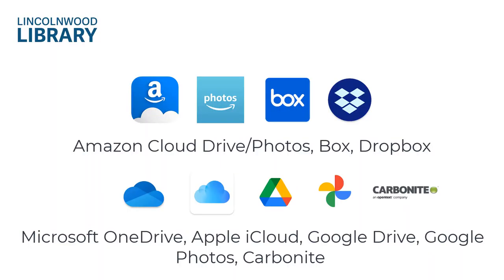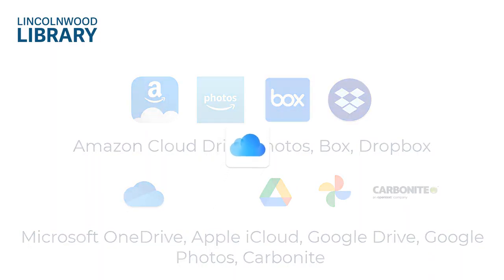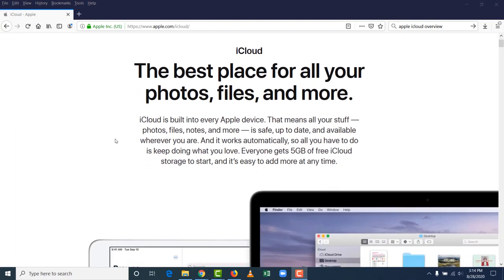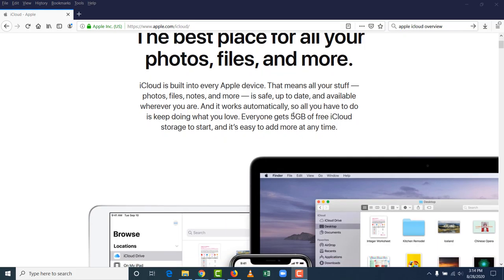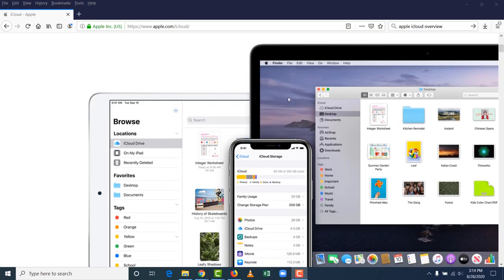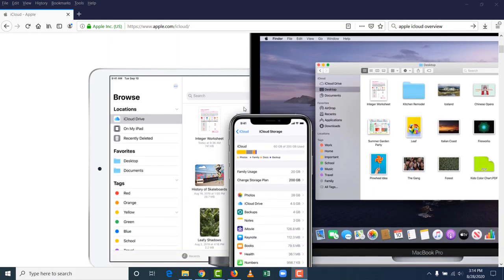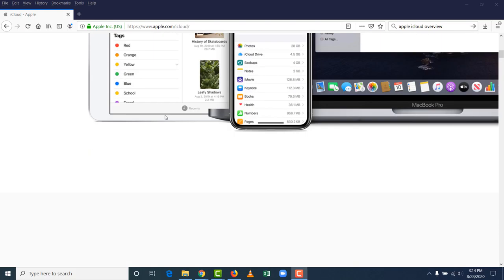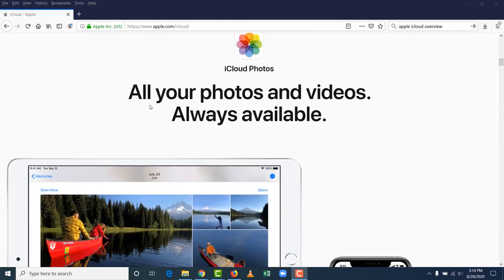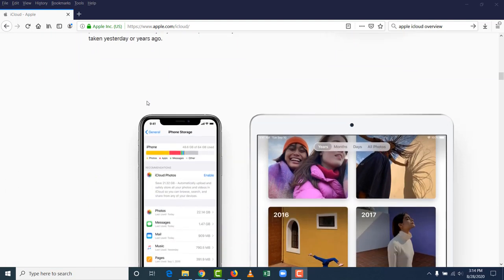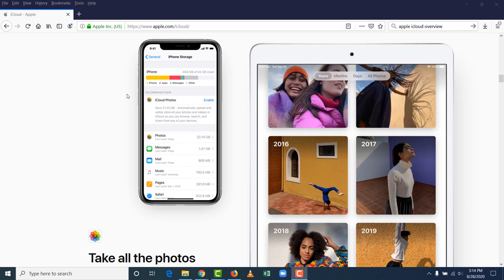Another great service to use to back up is Apple's iCloud. It's built into every Apple device, and it starts with five gigabytes of free storage. So you see how they integrate it on a laptop, an iPhone, and an iPad. They show you how much of your storage you have used and what it is used on. You can back up photos. You can back up all sorts of other content as well.